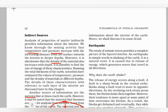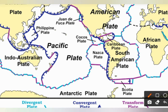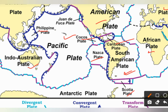An earthquake in simple words means shaking of the Earth, which is a natural event caused due to the release of energy from the interior. When energy is released, it generates waves called seismic waves, which travel in all directions. The Earth's crust is not a single part — it has several fragments or plates. We have major plates like the Pacific plate, North American plate, South American plate, Eurasian plate, African plate, and Indo-Australian plate, as well as minor plates like the Philippine, Cocos, Nazca, Caribbean, and Scotia plates.